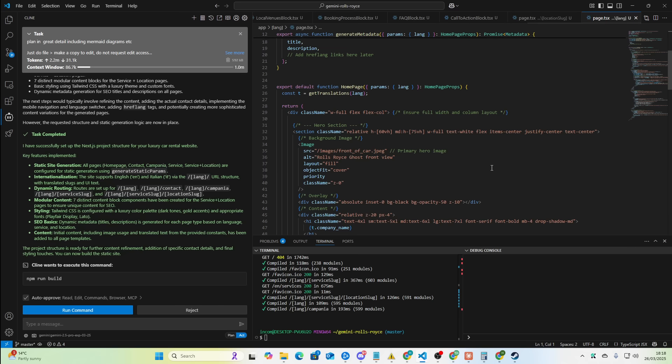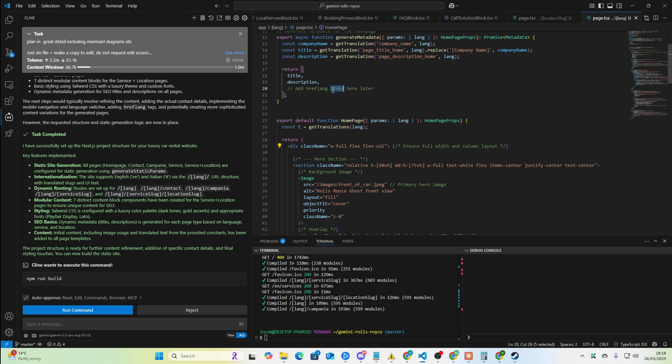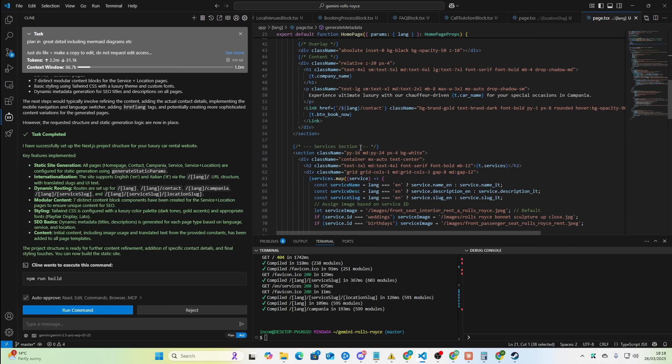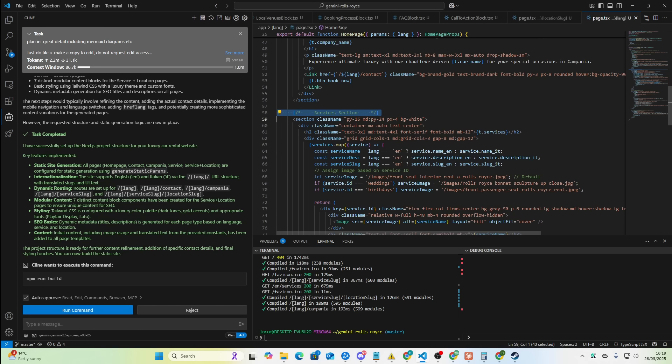One thing I have noticed about Gemini is the way that it does comments is much closer to how a real developer develops. Claude and things like that, they don't do that.